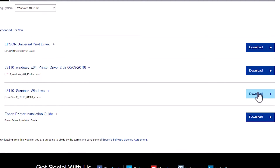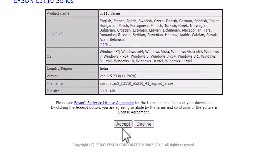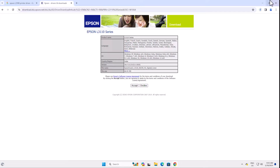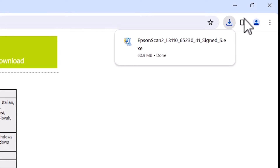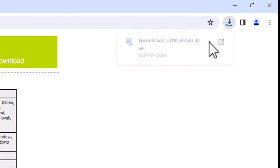Click on Download for the scanner driver. It will redirect our page to another page. Click on Accept and our download will start. It takes a few seconds, so be patient and wait. Once the download is completed, go to the downloads bar and click on Show in Folder.